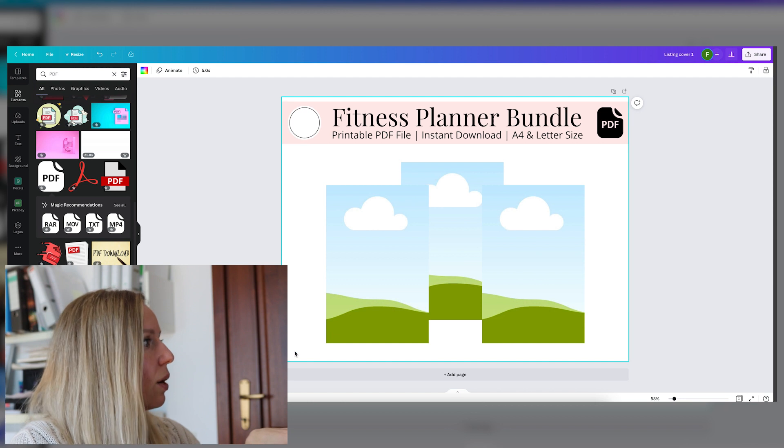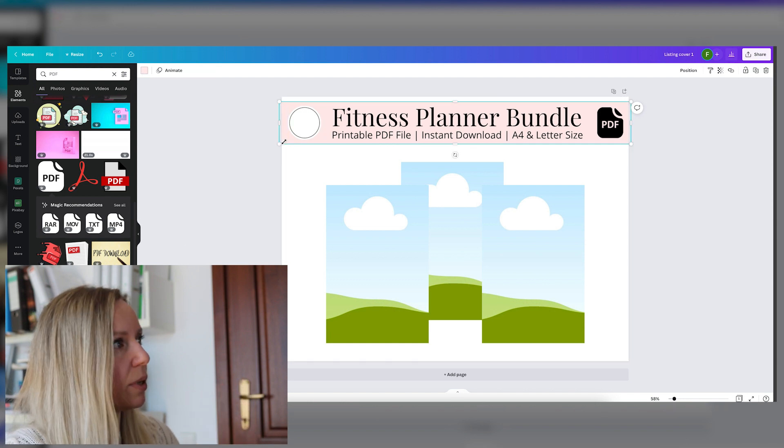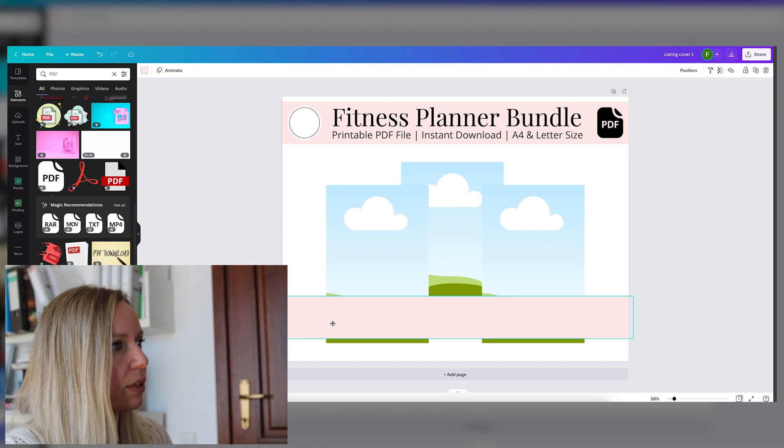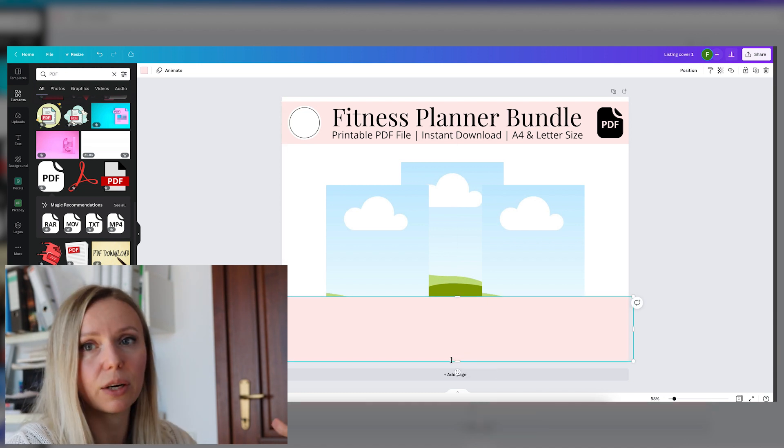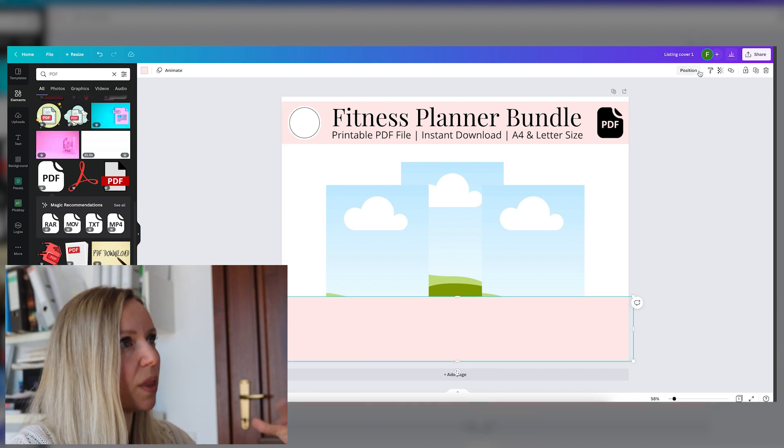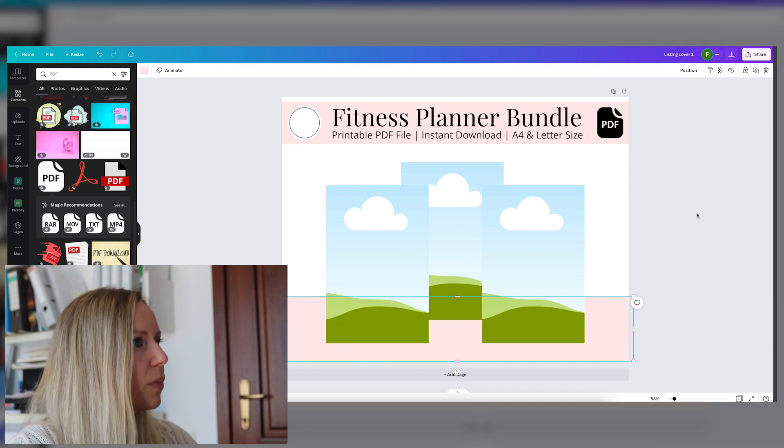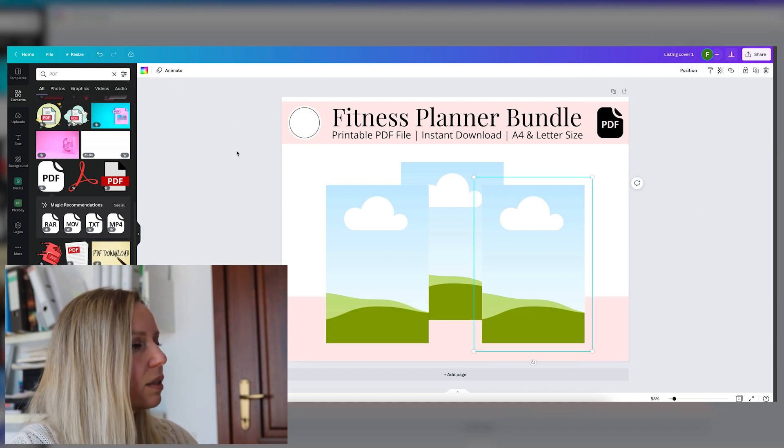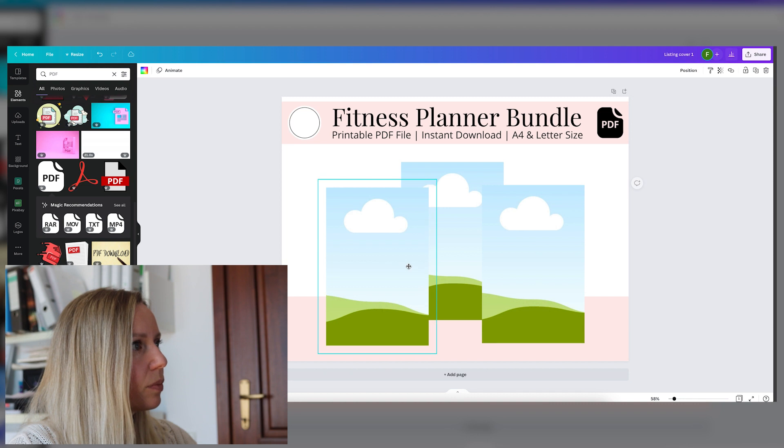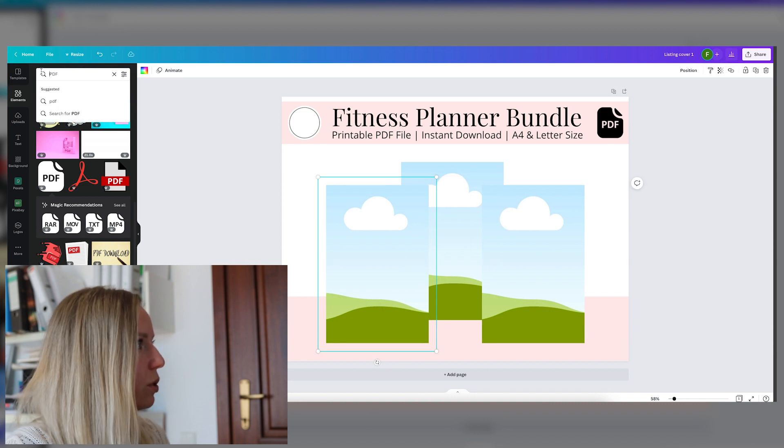Now I would put in another design element and that would be right here in the background so that we can lift our designs from the background. We will send this to the back. Okay, that's that. Let's find some shadows.